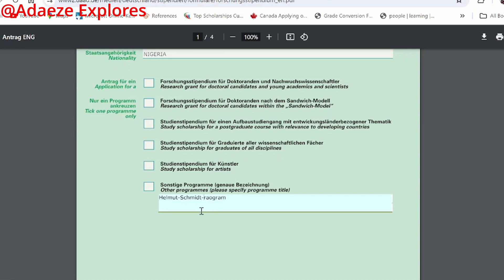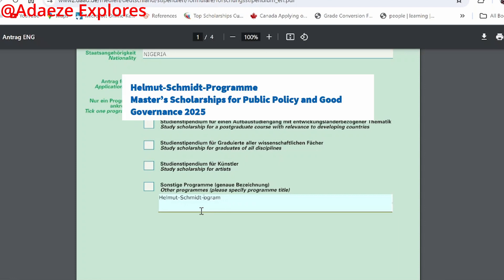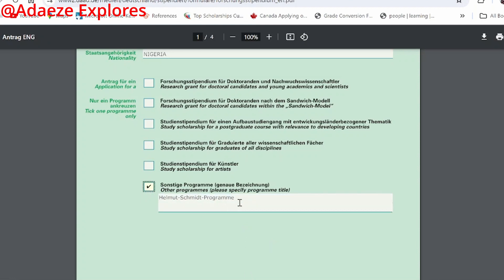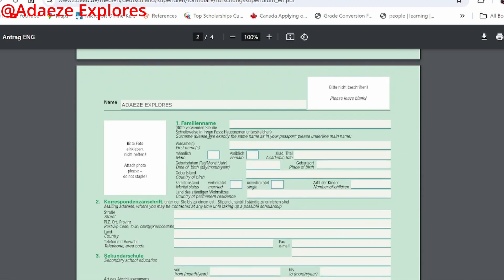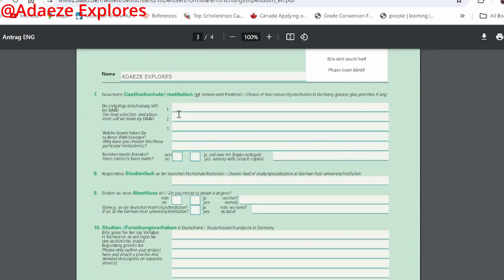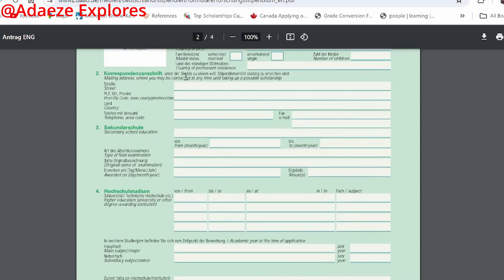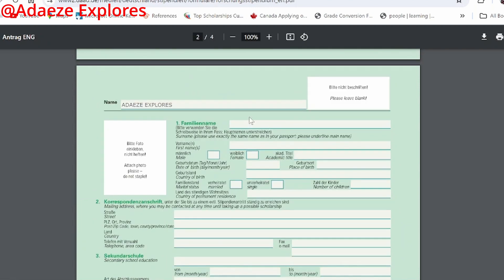Fill in 'Helmut-Schmidt Programme' the right way — there is also a dash in how they write the scholarship name. After filling it, remember to tick here and fill this point. Remember: as you have already typed in your name, your name will now appear on all pages automatically at the upper part. So fill in your name correctly, because if you make a mistake it will affect all pages of this form.